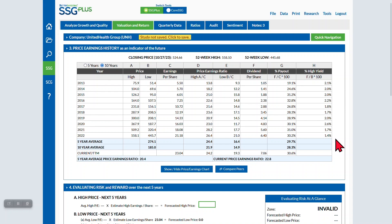An additional line is shown at the bottom for the 10-year average of low prices, high and low PE ratios, and percent payout ratio.